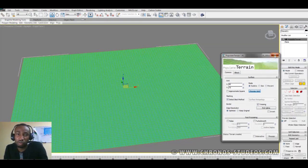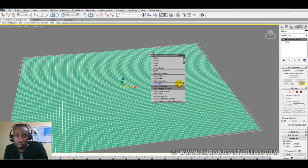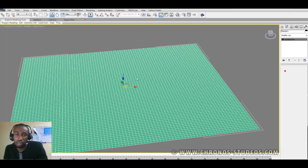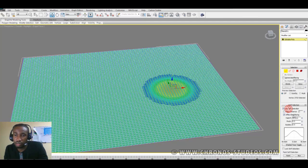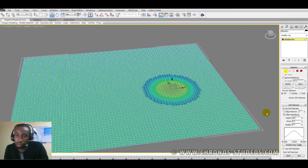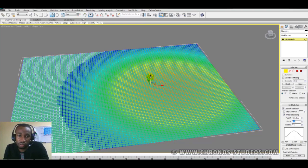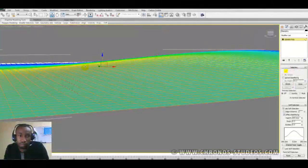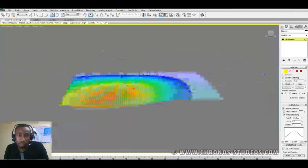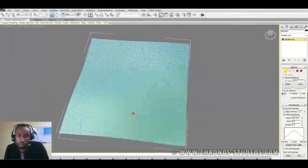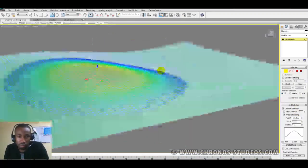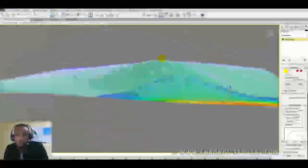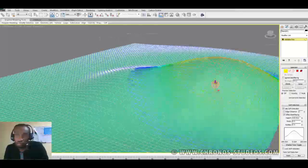So I'm just repeating the process. Once you're done, you can convert to editable poly, and that's it. Use your soft selection and work with your figures. You know, I get very beautiful terrain and stuff.